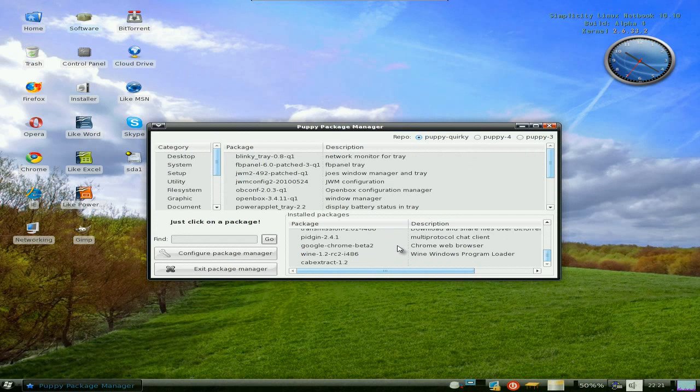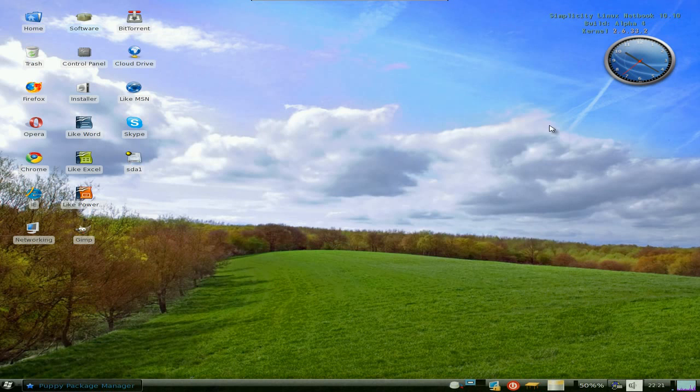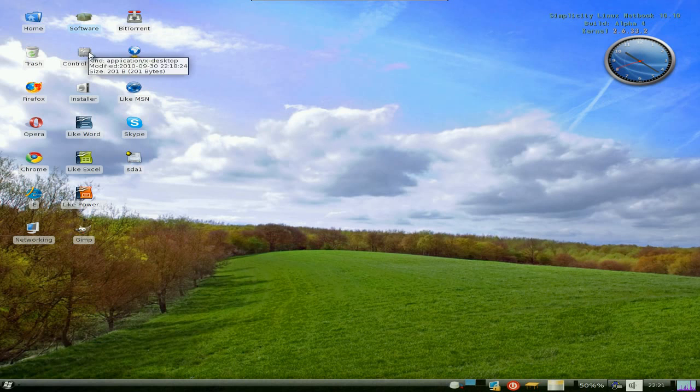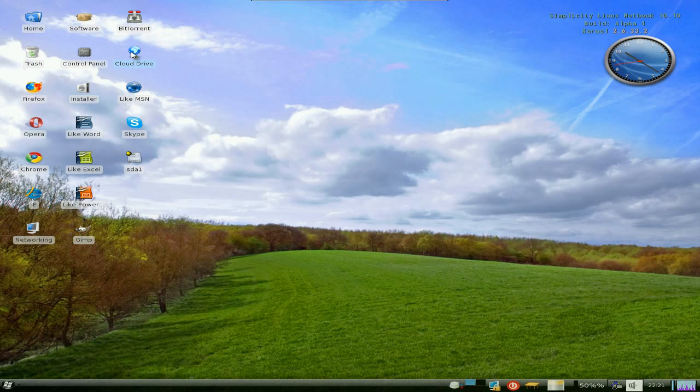As you can see, loads of extra stuff he's put in there. Chrome is Google Chrome. It's not Chromium. I would prefer to put Chromium in, but hey, that is my decision. I don't make it, man. I'll just show you. Okay. Control panel: usual Puppy stuff.